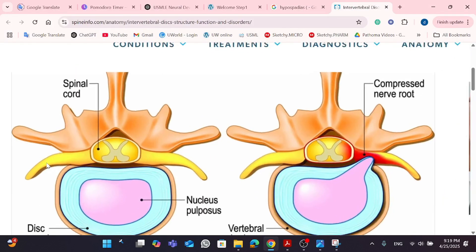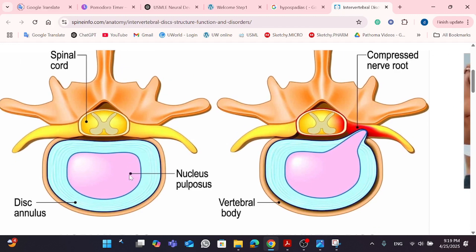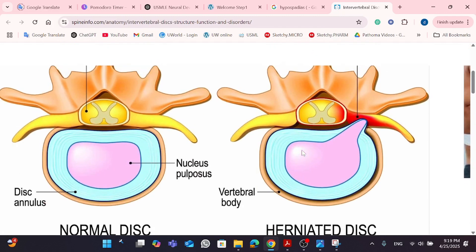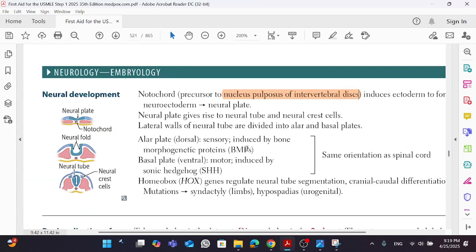If you look at a normal human disc, you'll realize there is your spinal cord. There is a middle layer known as the nucleus pulposus, and around it is the disc annulus. The nucleus pulposus came from the notochord. As a pathology tie-in, sometimes you would have a herniated disc — that's when your nucleus pulposus is herniated throughout the disc annulus, which is the blue layer shown here.